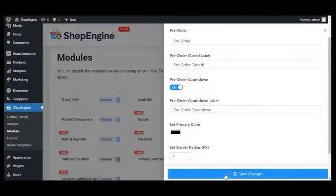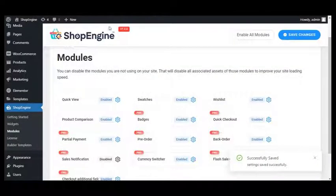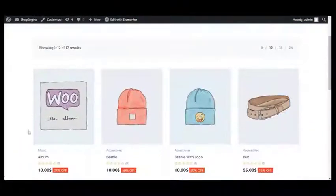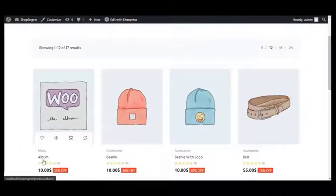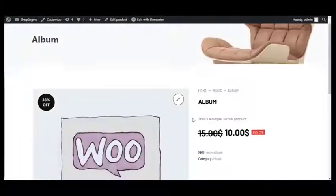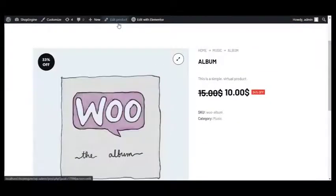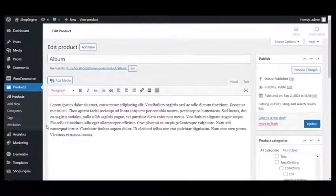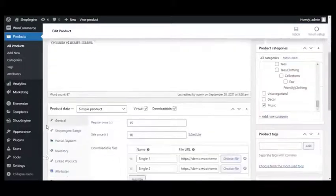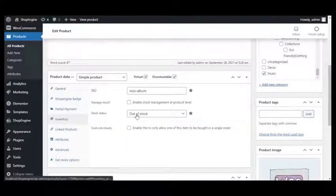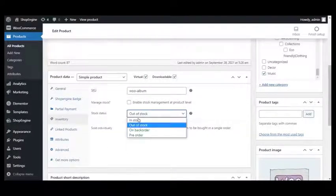After that, click on Save Changes. Now select the product you wish to add to your pre-order segment, then click on Edit Product at the top. Now go to All Products and in the product data settings, click on Inventory.